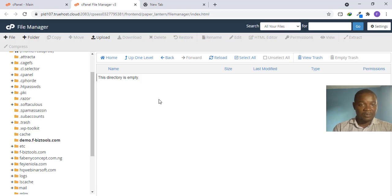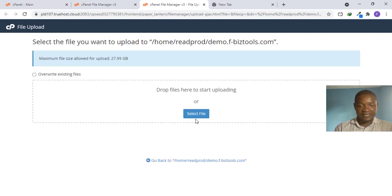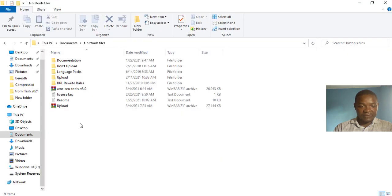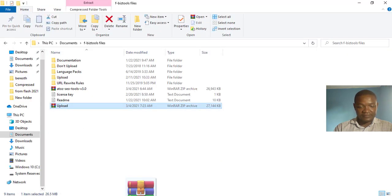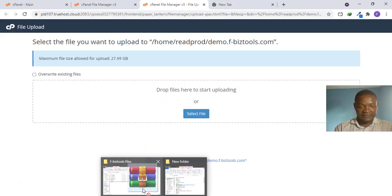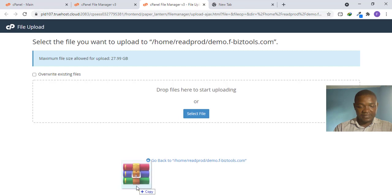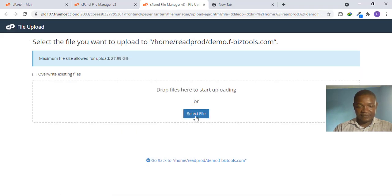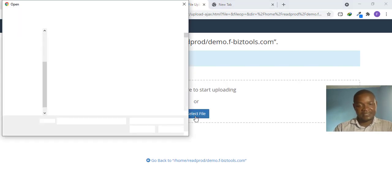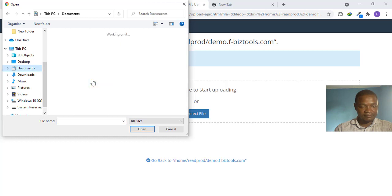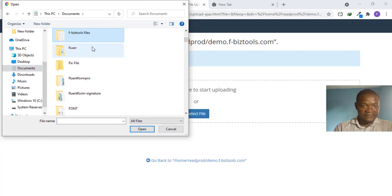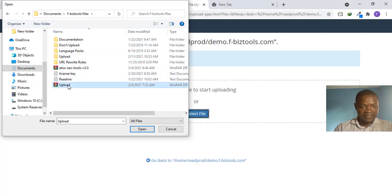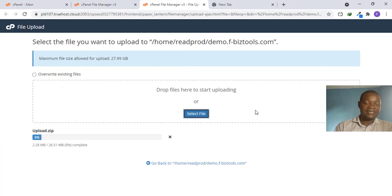To upload, come back to your File Manager in cPanel and click Upload. Then you drag the file or you can select a file from your desktop. The easiest way is just to drag and drop, but you can also go through the file browser. Either way it is the same thing.